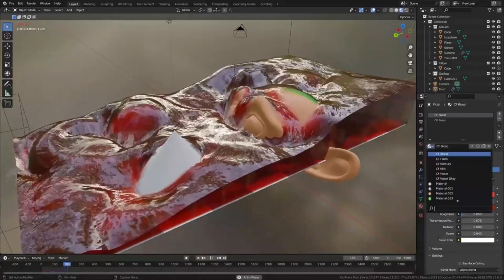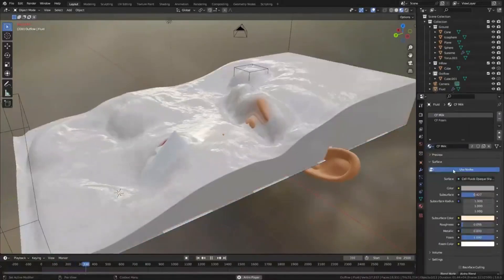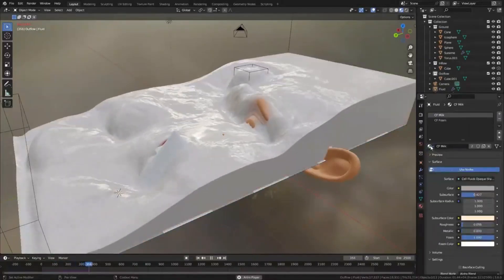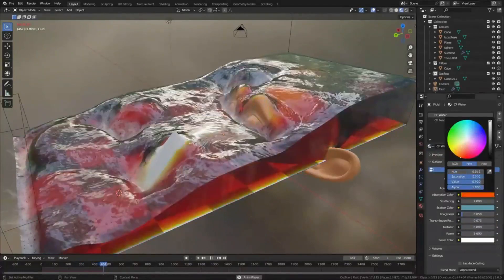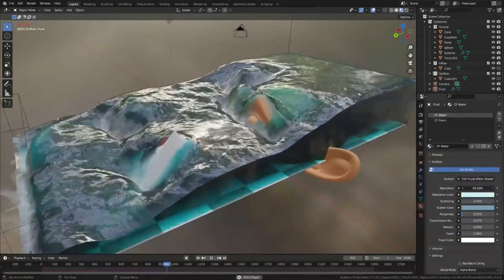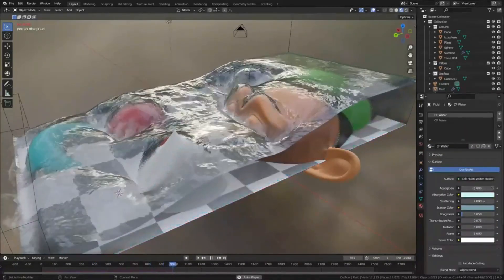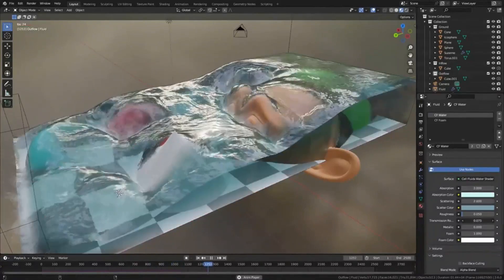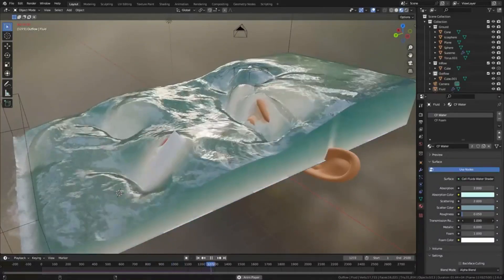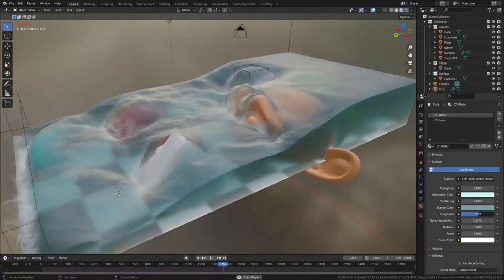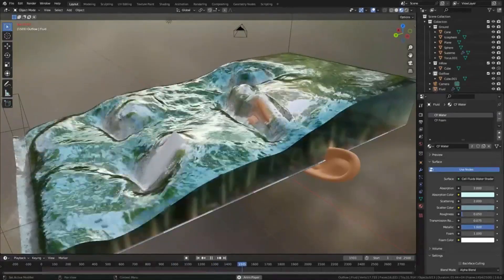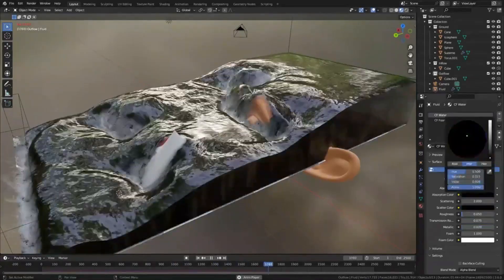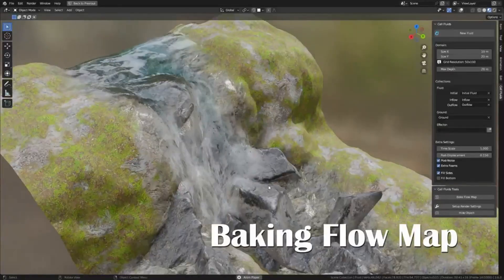The fluids generated by Cell Fluids have a high level of realism, giving an impressive look to your 3D scenes. Furthermore, it is lightweight and not resource intensive, meaning it won't overwhelm your computer's processing power. One of the greatest benefits of this add-on is its compatibility with both Eevee and Cycles, two of Blender's most popular rendering engines.